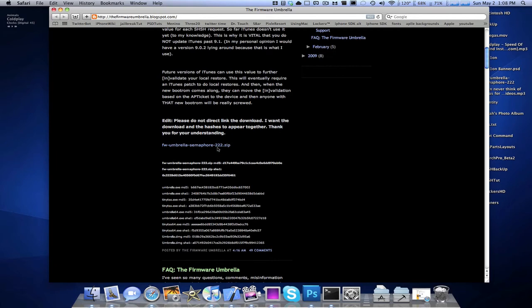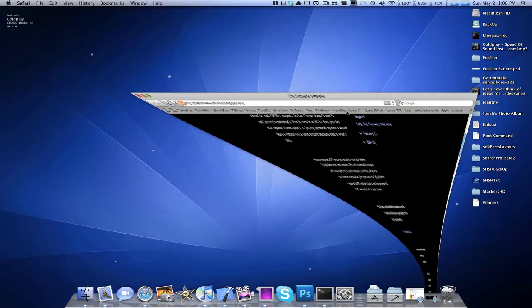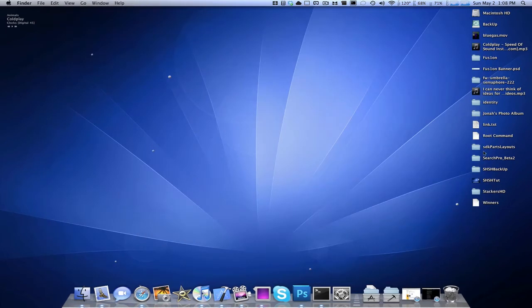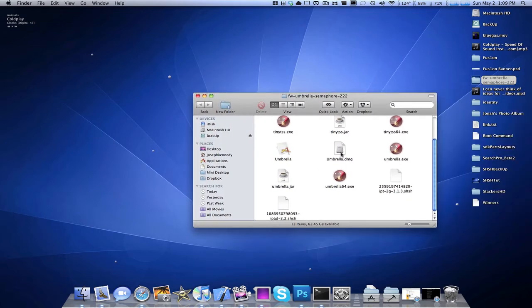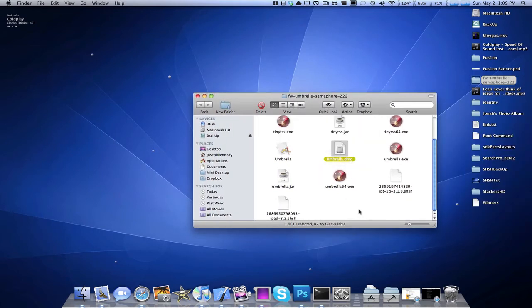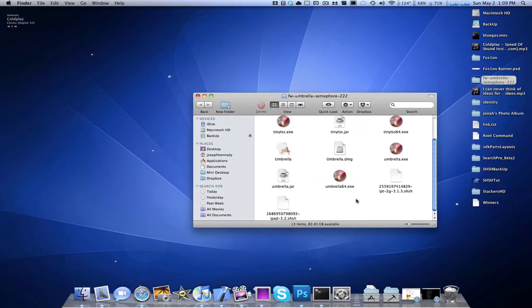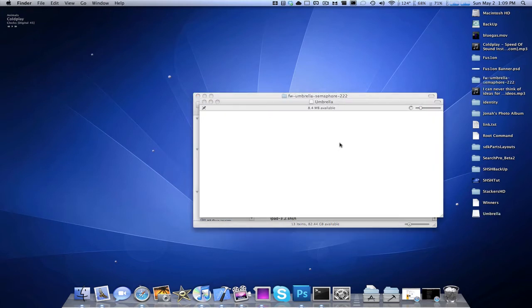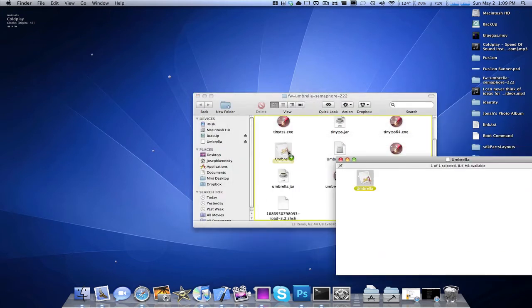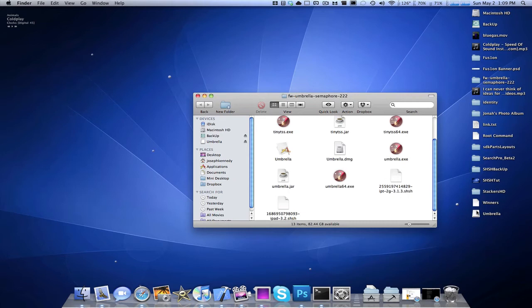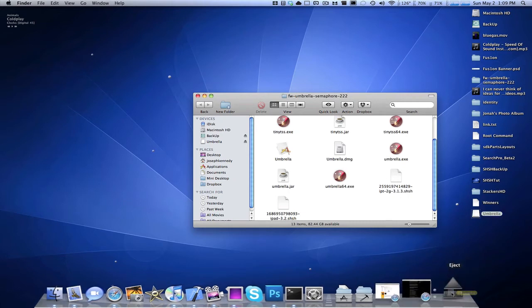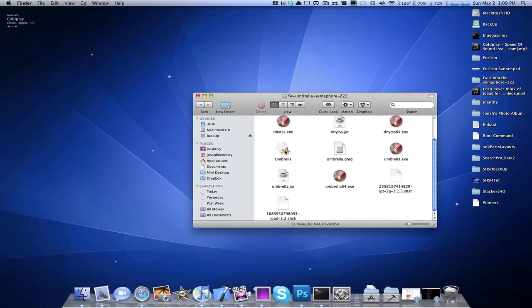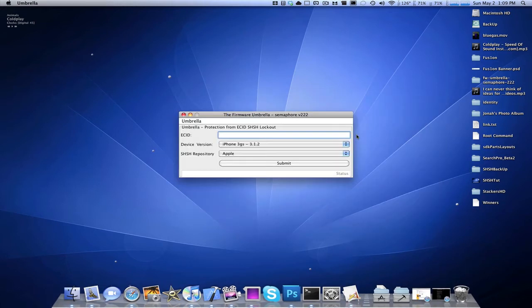So what you want to do is just click on that link right there and it'll download. Next, you're going to want to open up the folder and open up the Umbrella DMG. Once this disk image is loaded, you're just going to want to drag the Umbrella app into that folder, which I've already done. Okay, so next, you're going to want to open the Umbrella app.